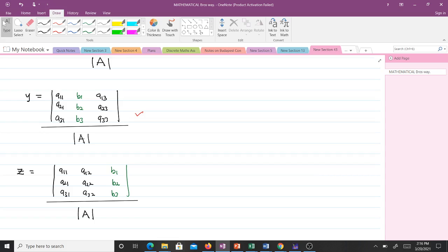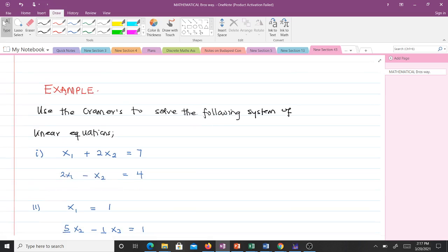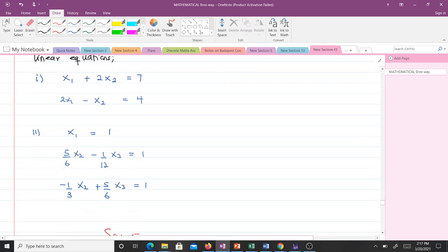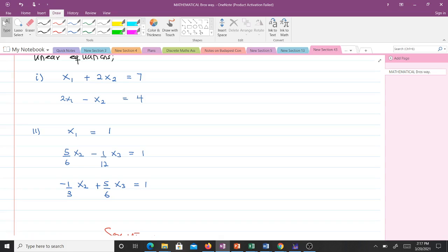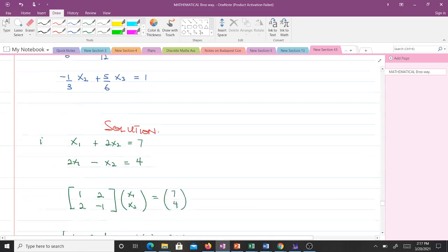Let's solve two examples. Example: use Cramer's Rule to solve the following systems of linear equations. The first system is: x1 + 2x2 = 7 and 2x1 − x2 = 4. The second system is: x1 = 1, (5/6)x2 − (1/2)x3 = 1, and −(1/3)x2 + (5/6)x3 = 1.